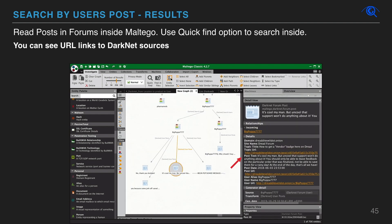You can continue to search the user's post on the dark net. You can read post texts inside Maltego. You can also use the quick find option for a faster search inside post text keywords. We are constantly improving our product and search methods.